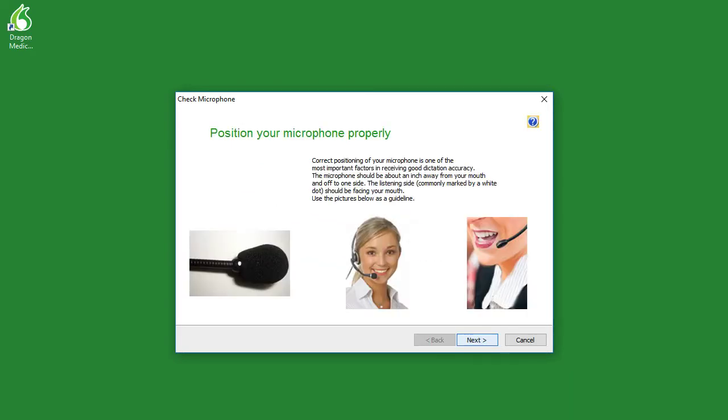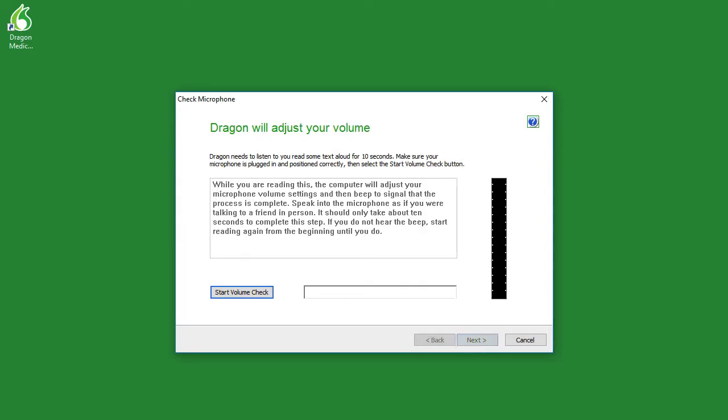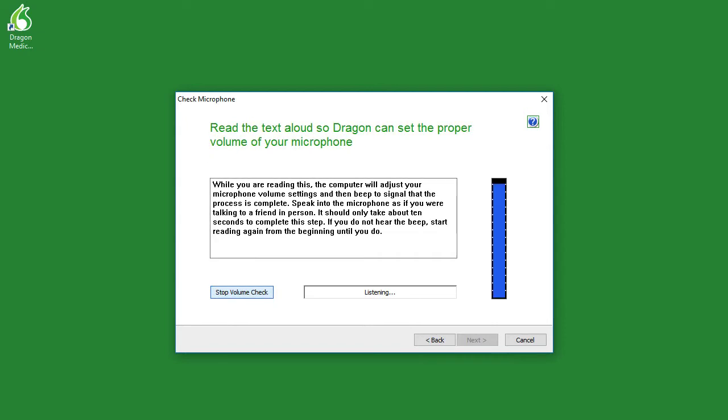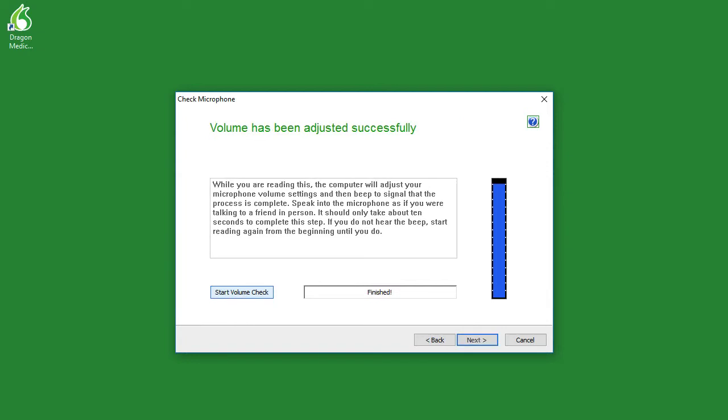The final step to creating your profile is to test your microphone. When this screen appears, simply click next. And then when you are ready, click start volume check. And then begin reading the paragraph that begins with, while you are reading this, the computer will adjust your microphone volume settings and then beep to signal that the process is complete. When that is complete, simply click next.